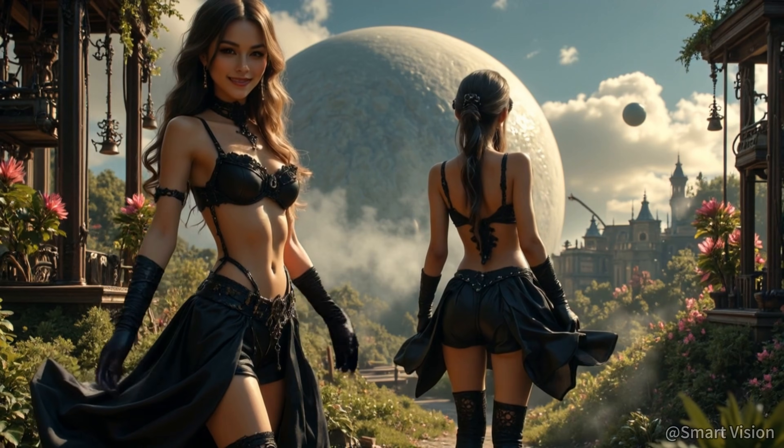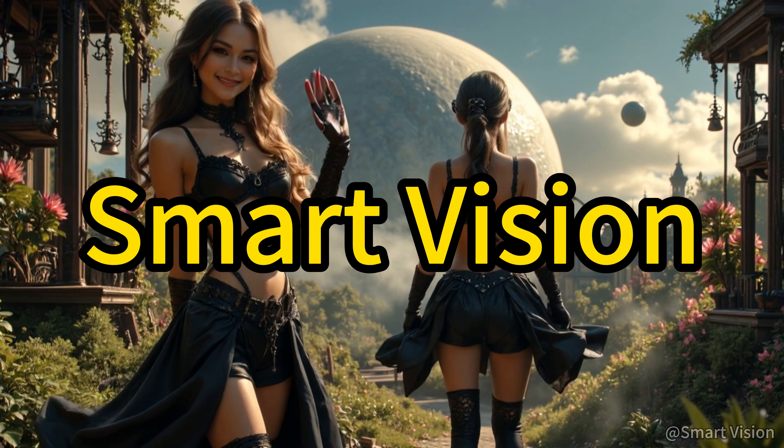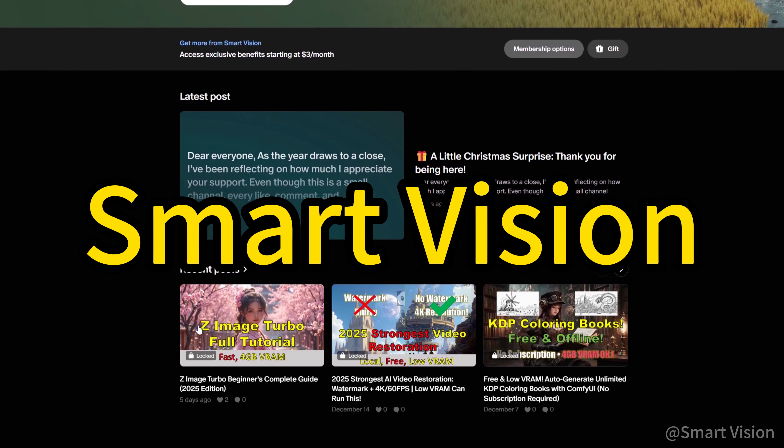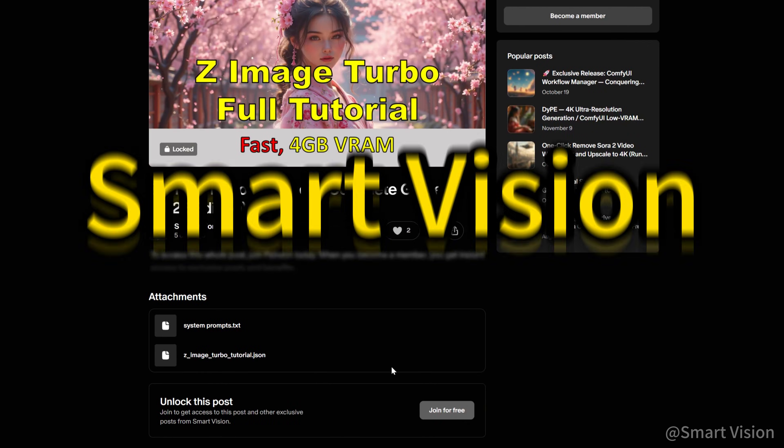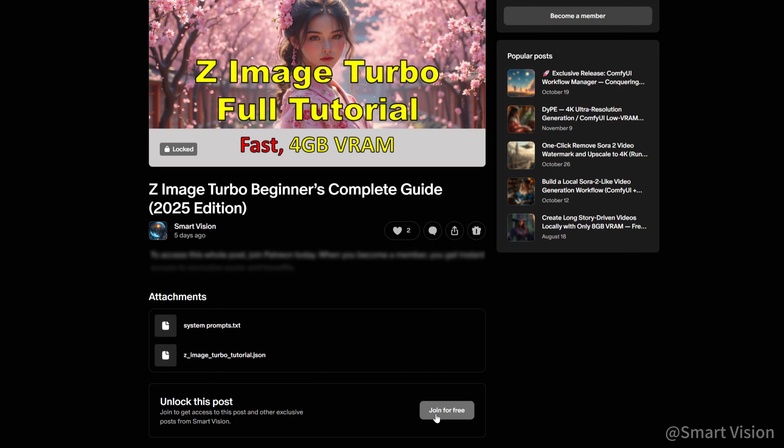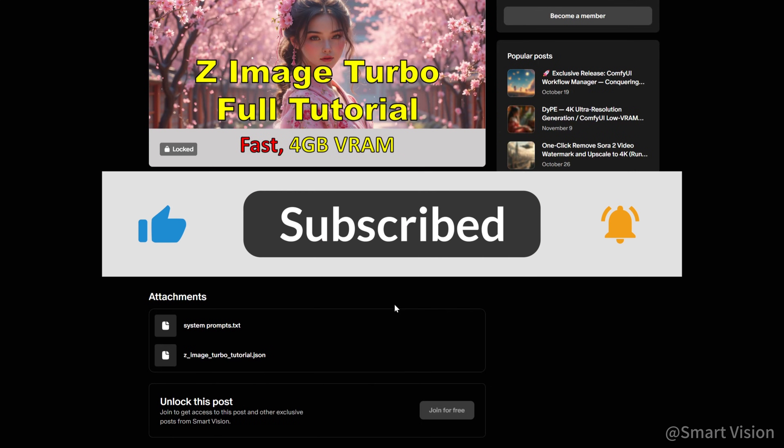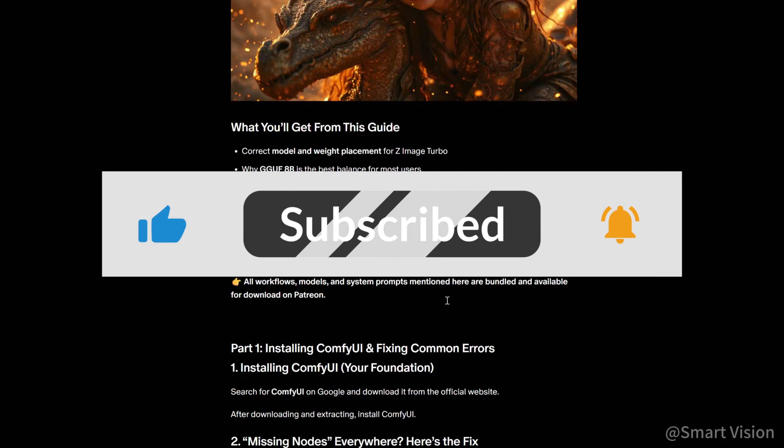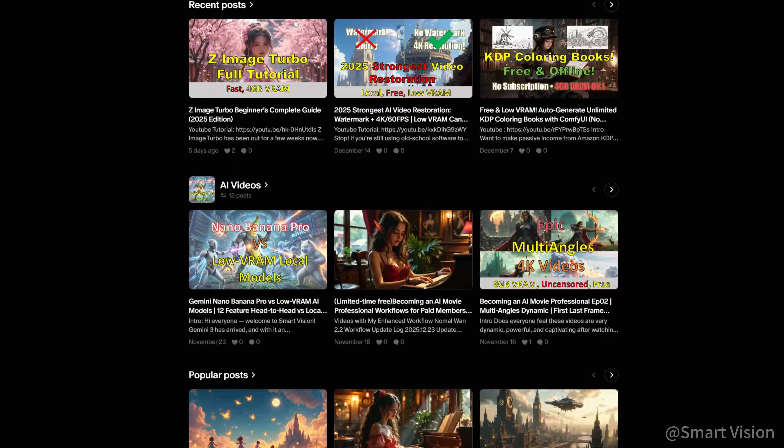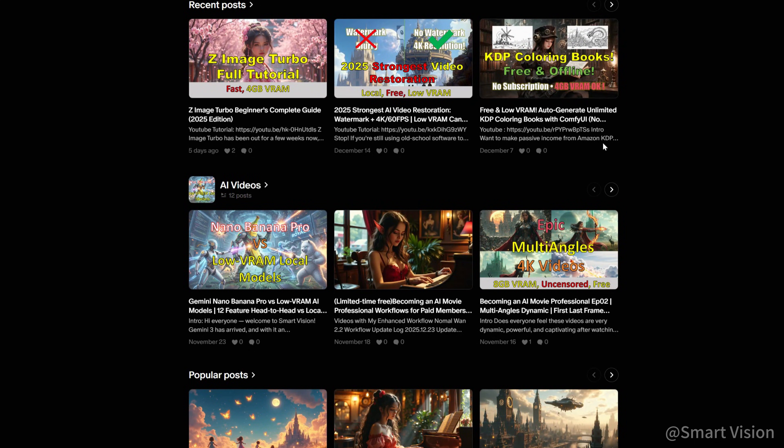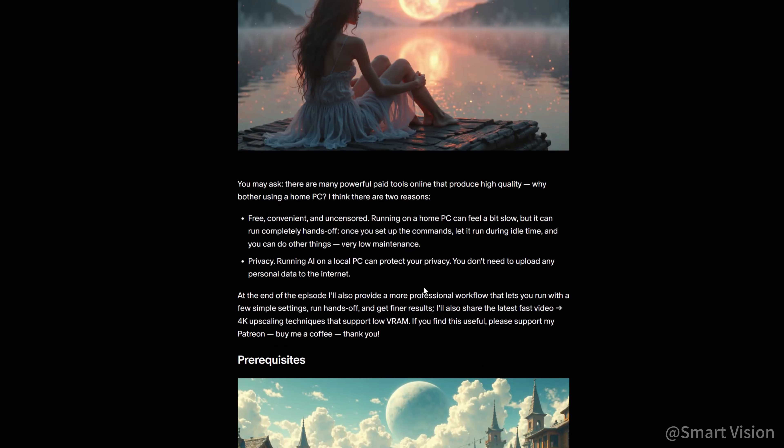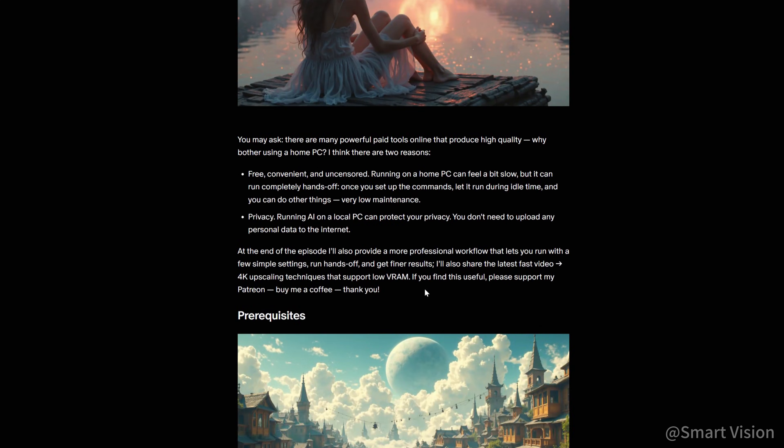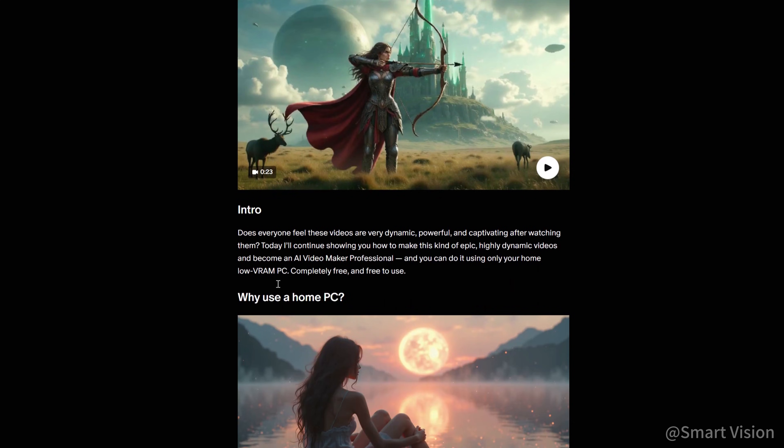Hello, everyone, I am SmartVision. On this channel, I keep sharing the latest AI tutorials and practical tools. All the workflows, materials, and resources in this video are already uploaded to my Patreon. You can download them for free after registering. For my supporters, I also prepare more professional and hardcore exclusive tools and knowledge. You're welcome to subscribe and support. All right, let's get started.